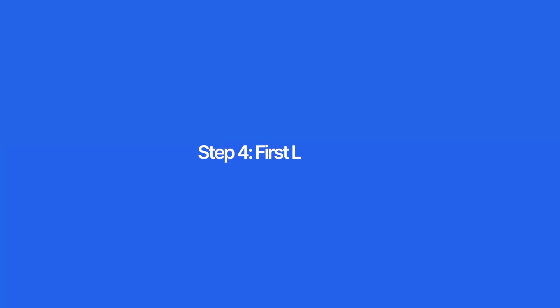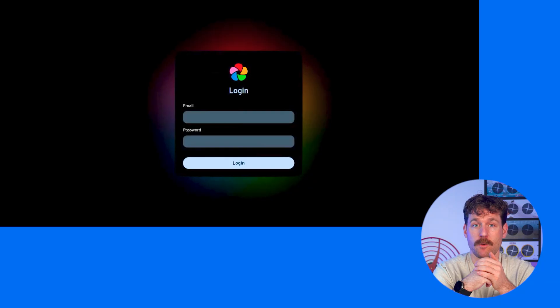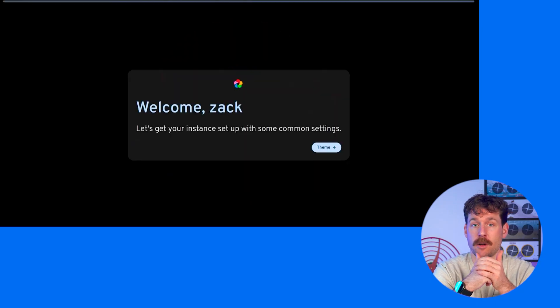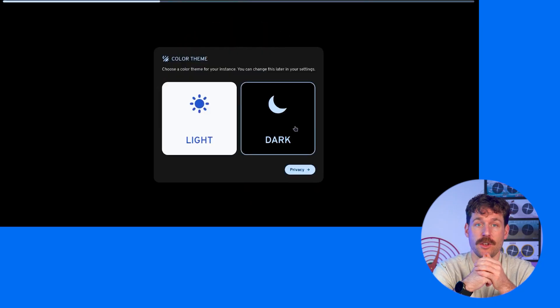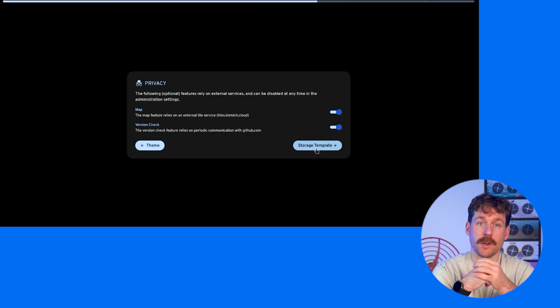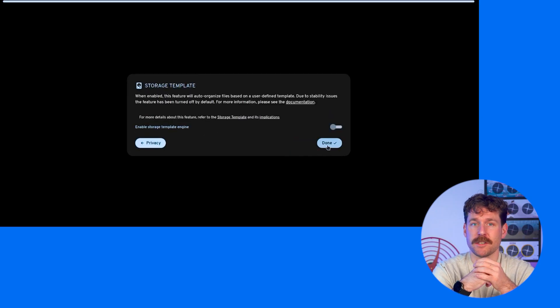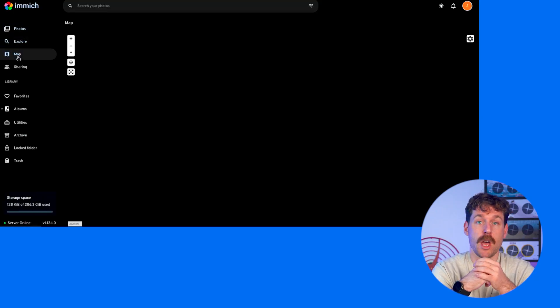First thing we need to do is log in. On the first launch, we're going to go to the web UI and create an admin account, and you can now log in and start uploading media. You can enable storage templates that will organize the files based on a user-defined template, but we won't be using this due to the mentioned stability issues in the popup, and I haven't fully tested it myself to be honest.